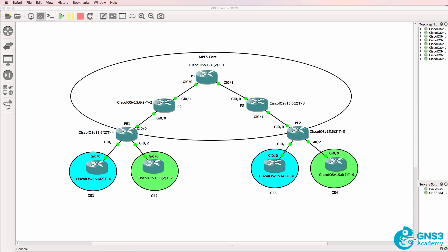Now MPLS, like a lot of technologies, uses its own definitions and terms. In this topology we have a core MPLS network and two customers: the blue customer and the green customer.